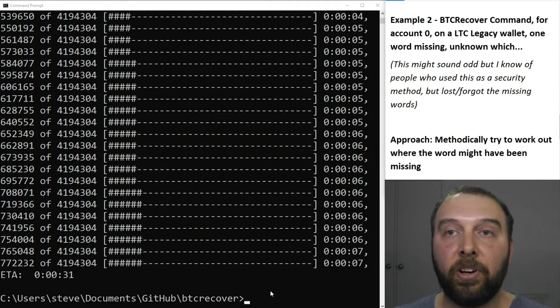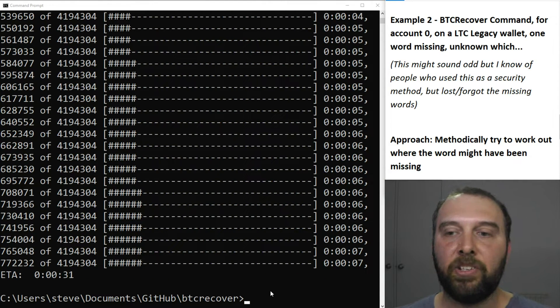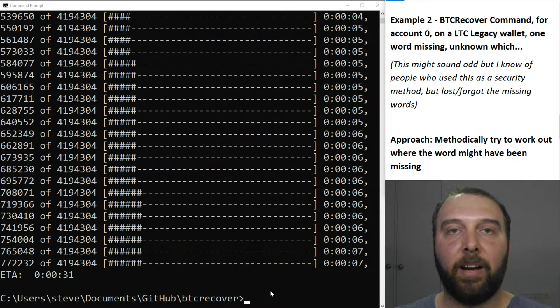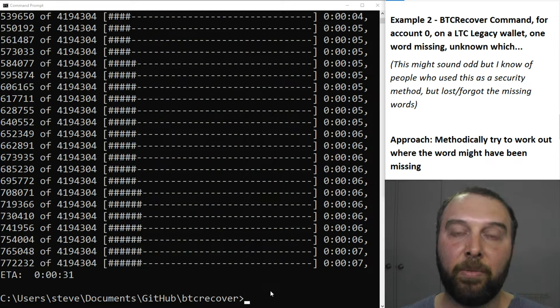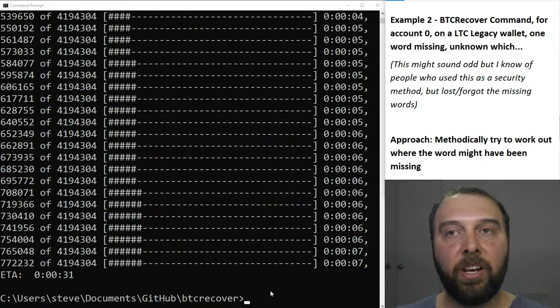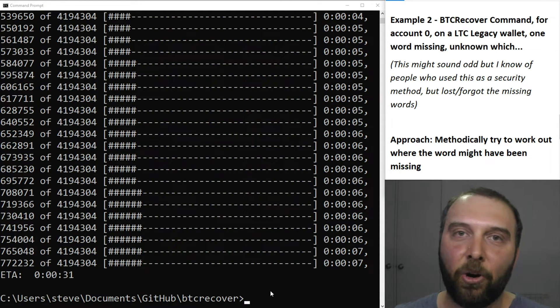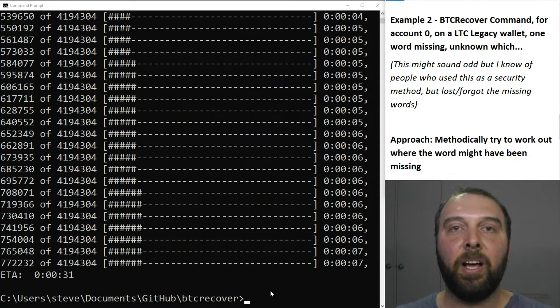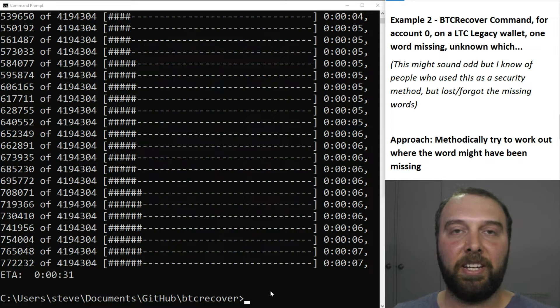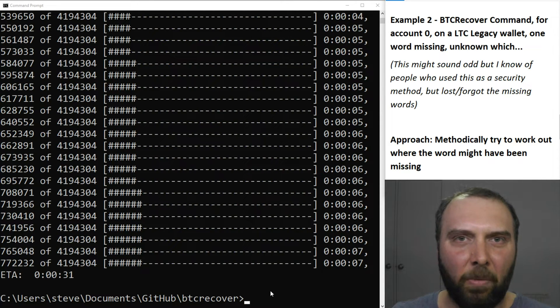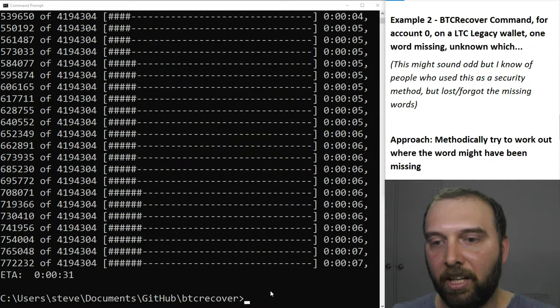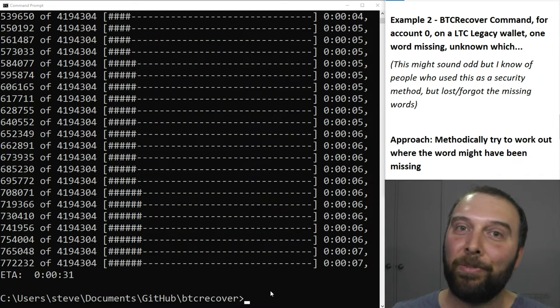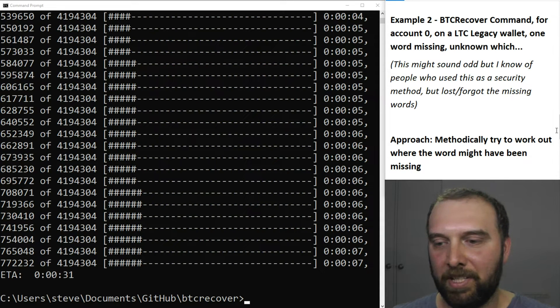The other example that I'll look at is something which I've had one or two people ask about and that's essentially where someone is trying to recover a missing word but they don't know which word. So maybe their word list only has 23 words written on it because it might sound odd but some people use this as a security mechanism to deliberately leave words out of their seed phrase as sort of like a DIY security kind of thing but had subsequently lost or forgotten the word that was missing.